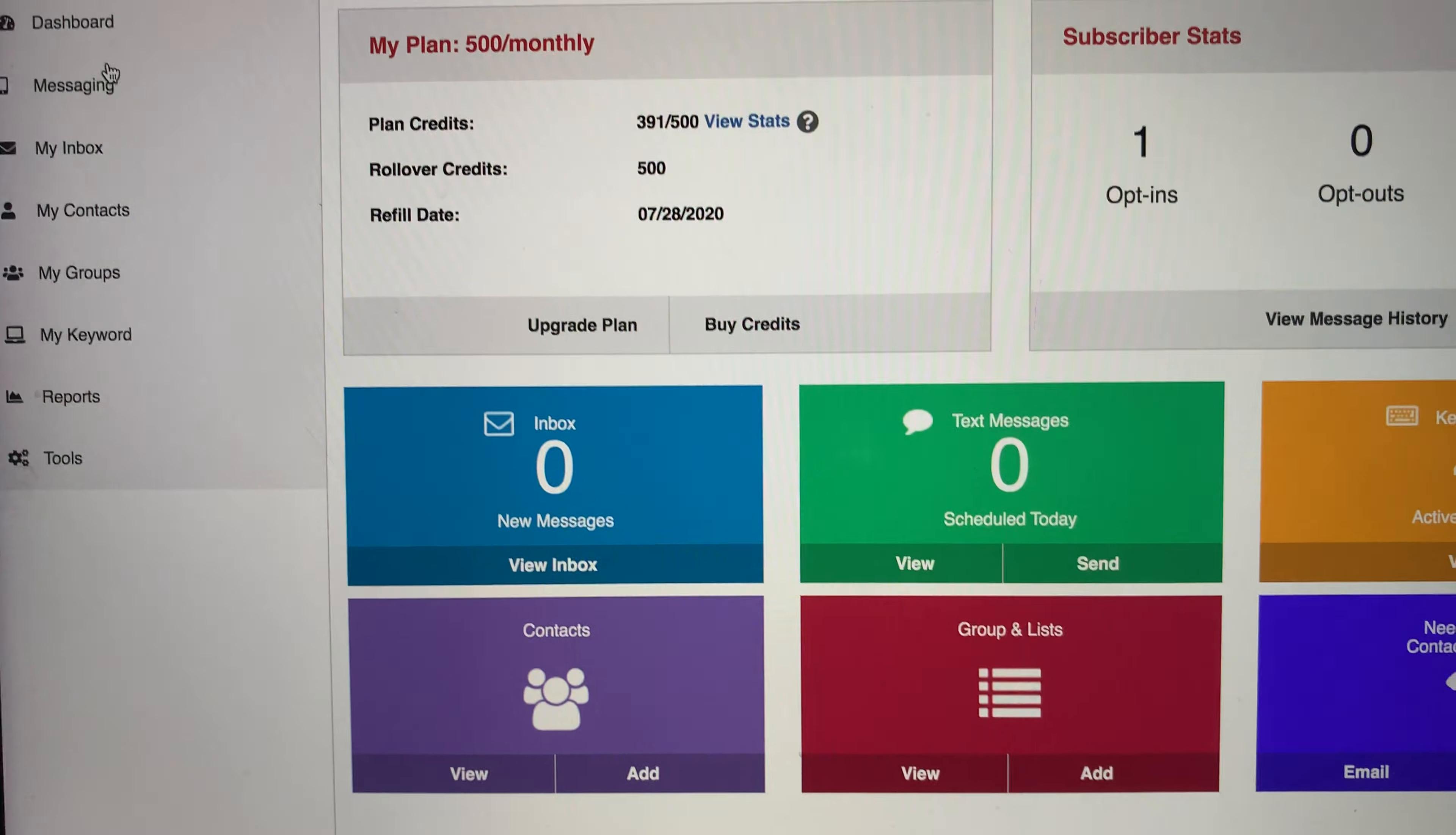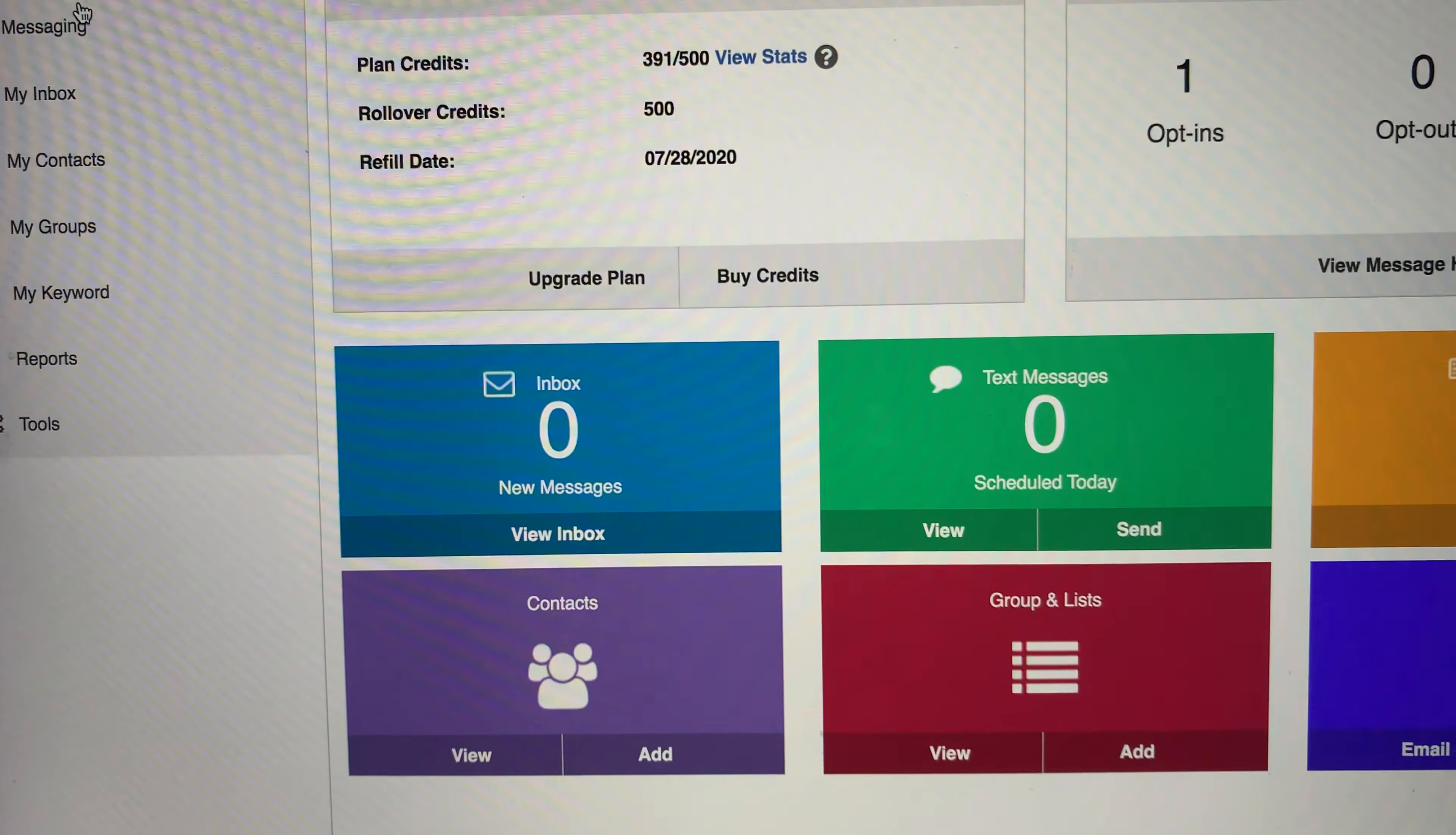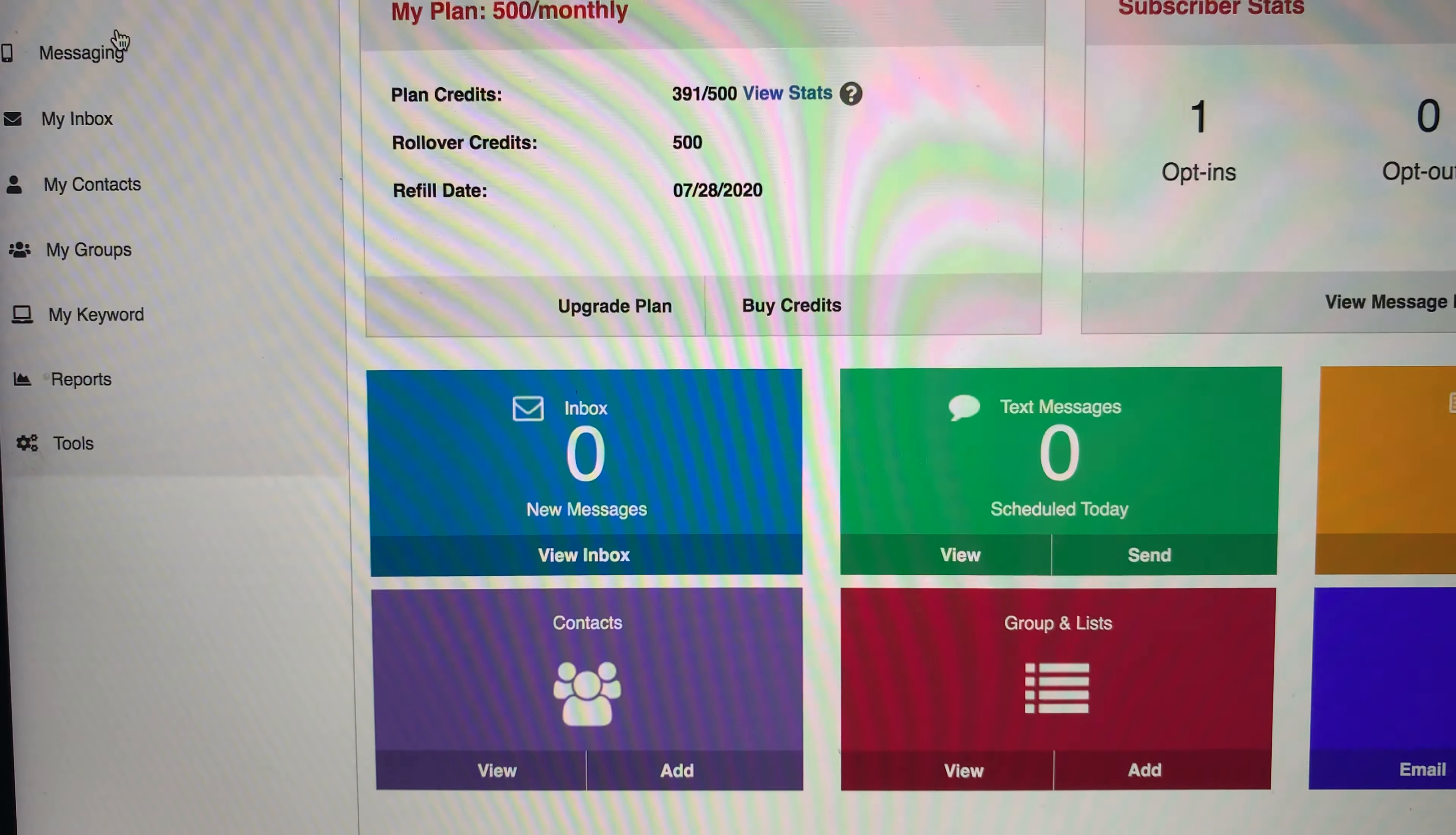But if you are someone that does have a whole bunch of phone leads and want to get your message to them, I also have a ringless voicemail platform. So also just text upgrade to number 90407. And I'll also be sending you information about my ringless drops.